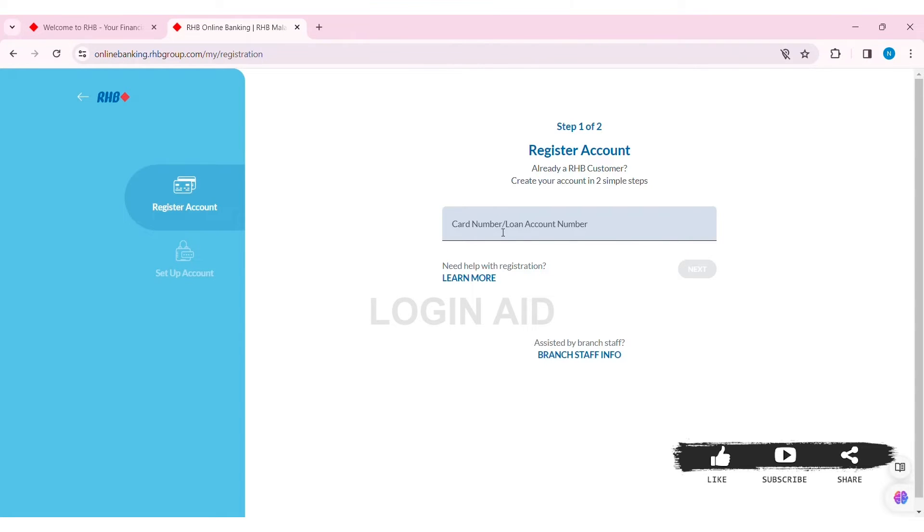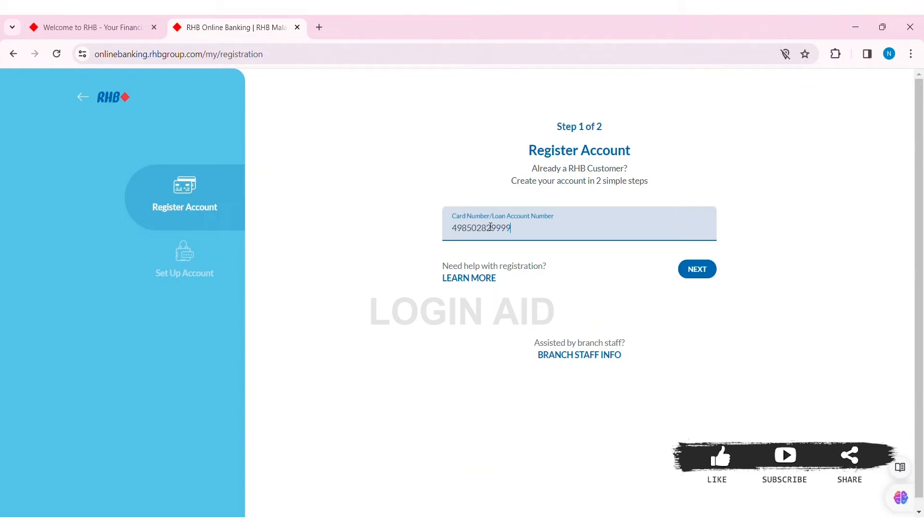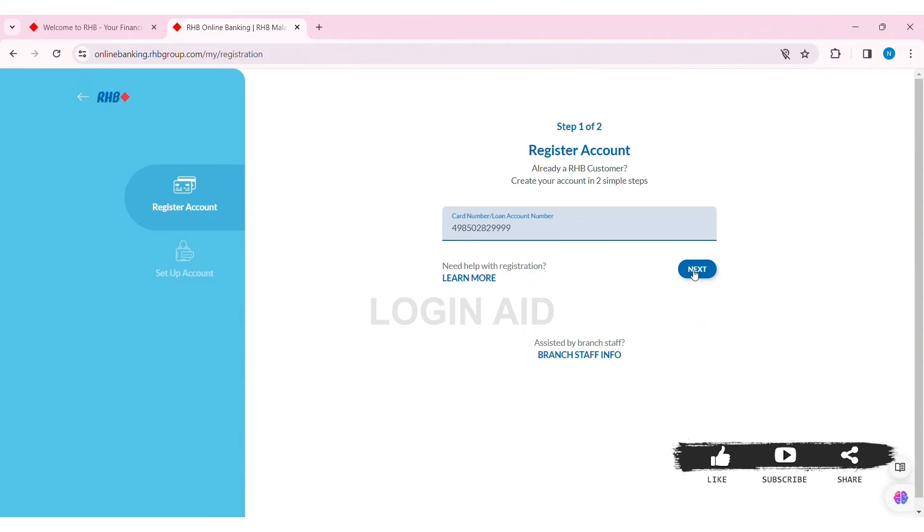You can check your mobile phone and look for the message sent by RHB to enter that information. If you need help with registration, you can click on Learn More. After that, click on Next. Then you need to enter your card PIN.